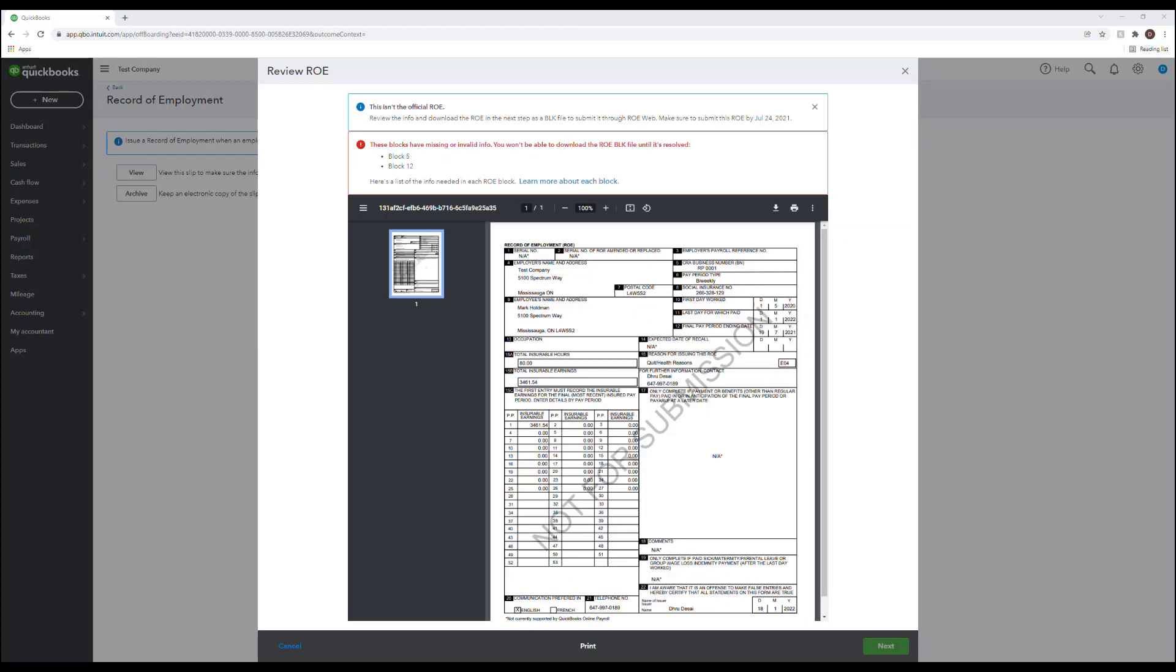This opens up a new tab displaying the record of employment. The first thing you'll notice here is that there is a watermark on the ROE which says not for submission. It's important to note here that the ROE printed from QuickBooks Online is not a legal form for the record of employment required by CRA. You'll need to request the ROE forms from the CRA for submission and then use the ROE from QuickBooks Online as a guide to assist you with filing out the legal ROE forms from CRA.